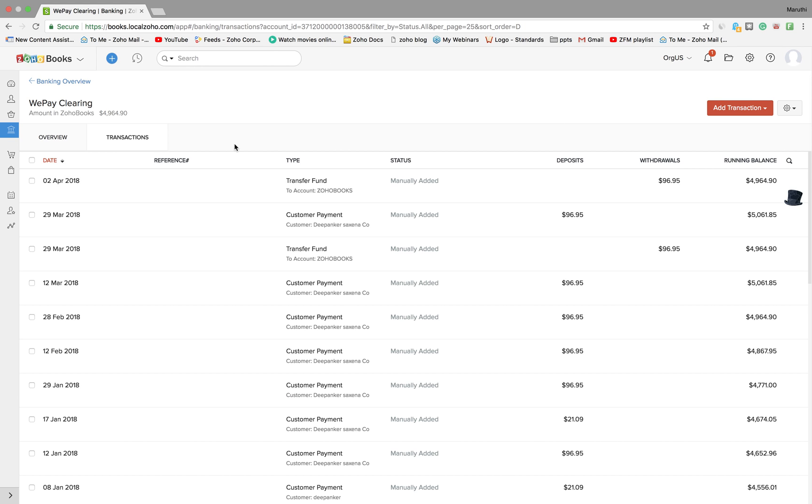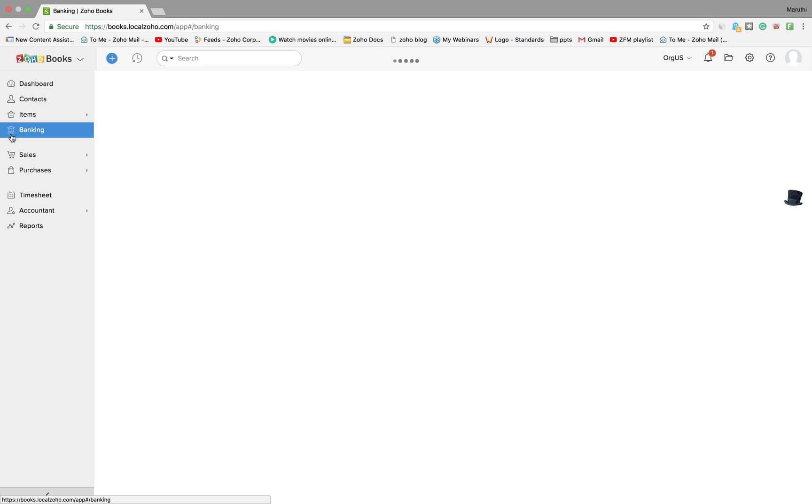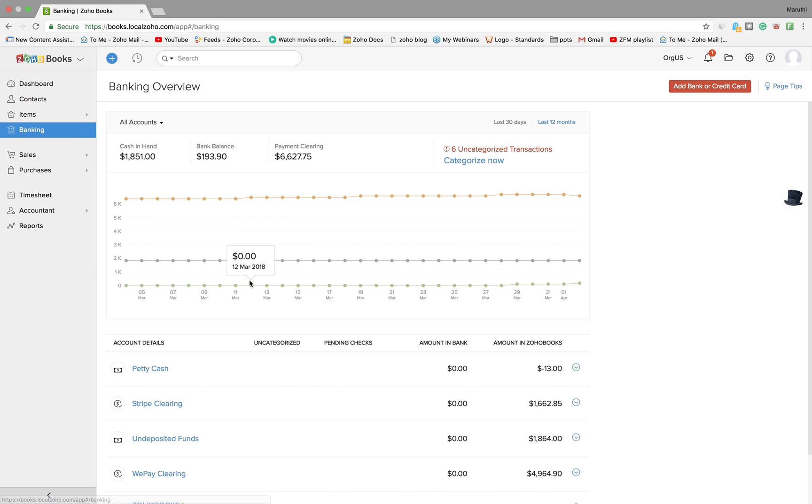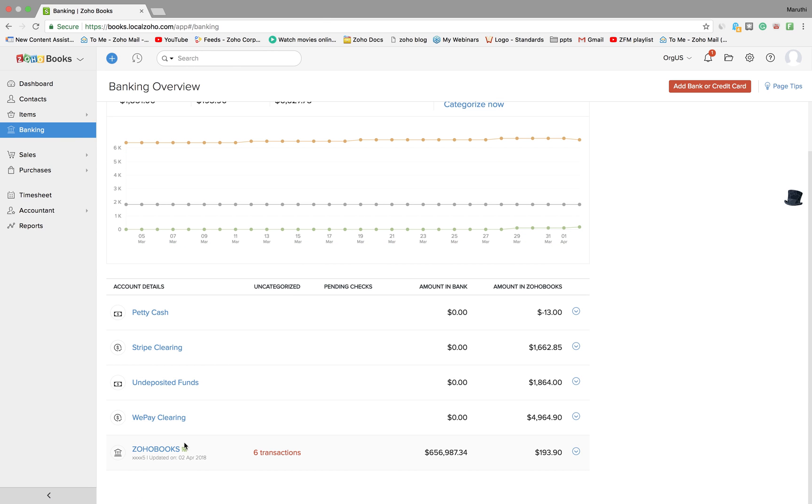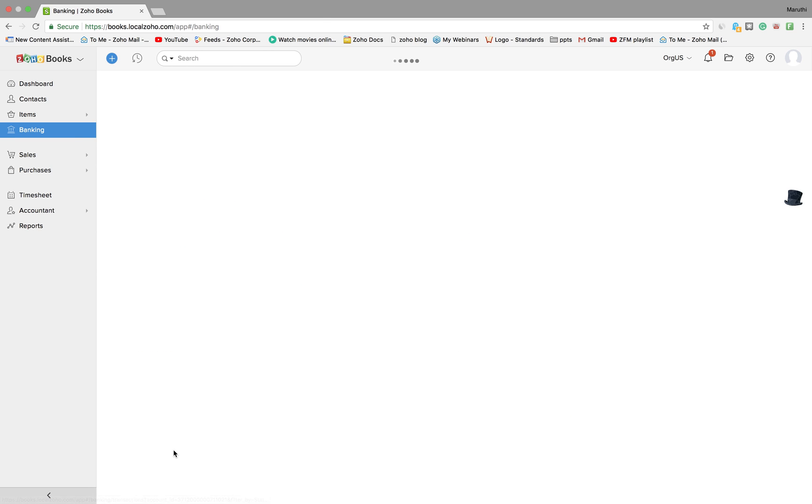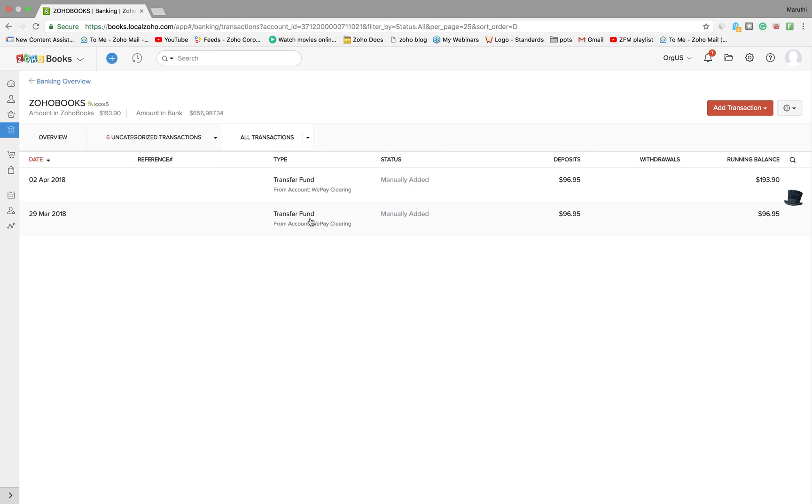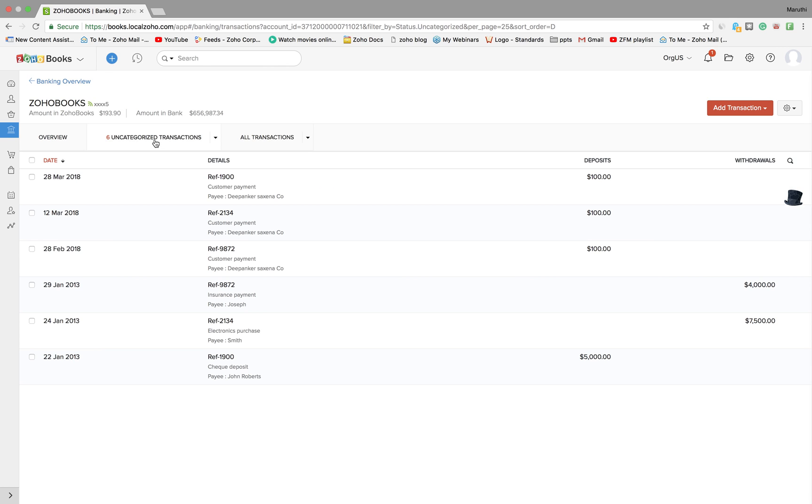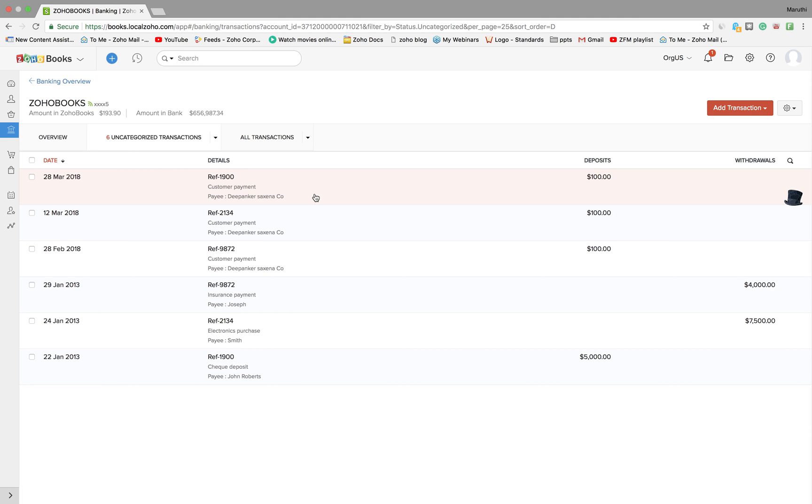Once you save it, you can reconcile it by clicking on the banking module here, going to your bank, clicking on uncategorized transactions. Here is a deposit of $100 in your bank account. This is the bank's statement that Zoho Books fetches from your bank.